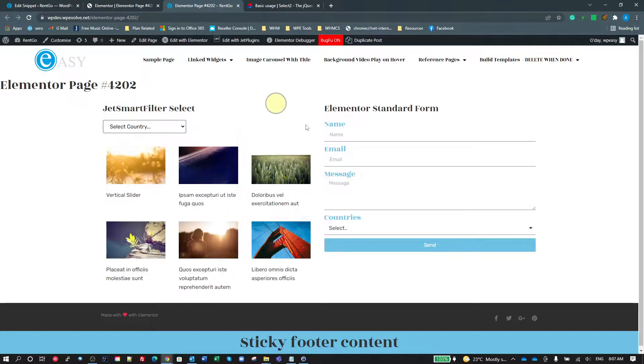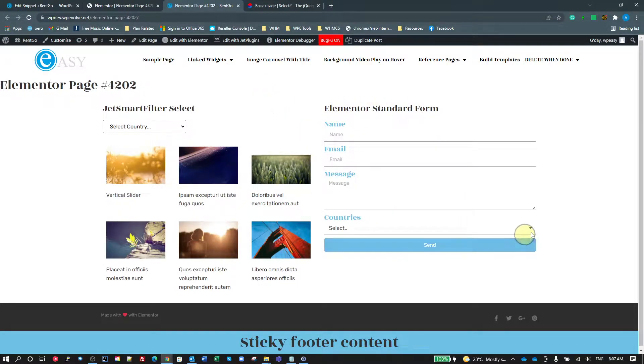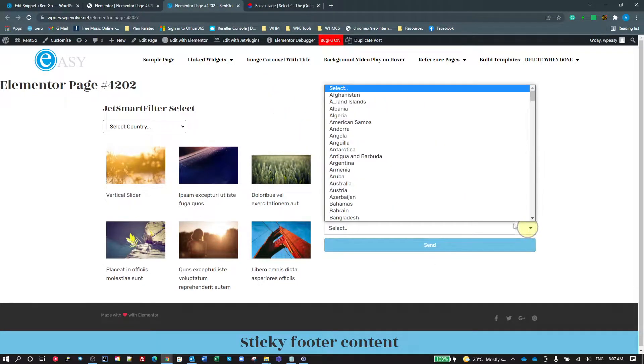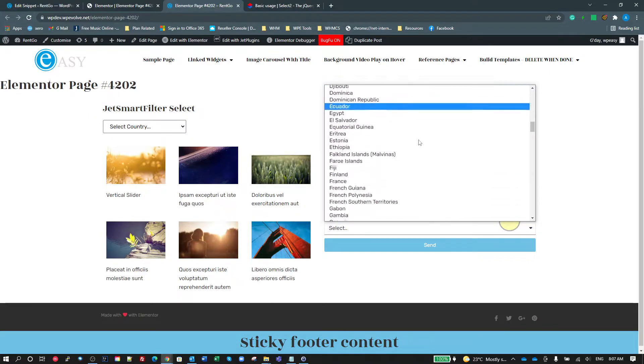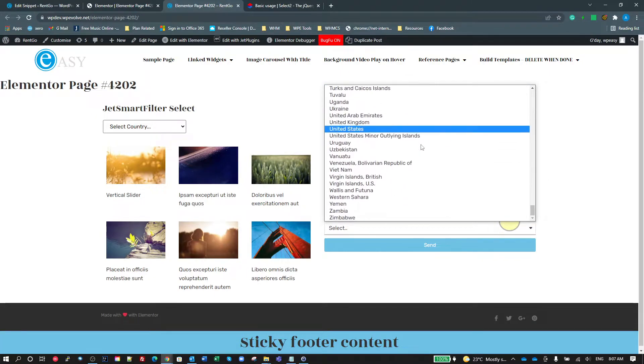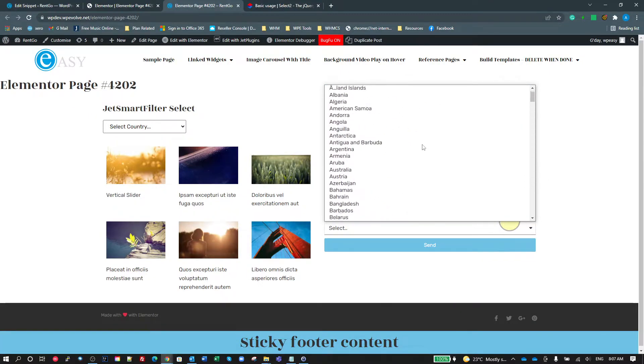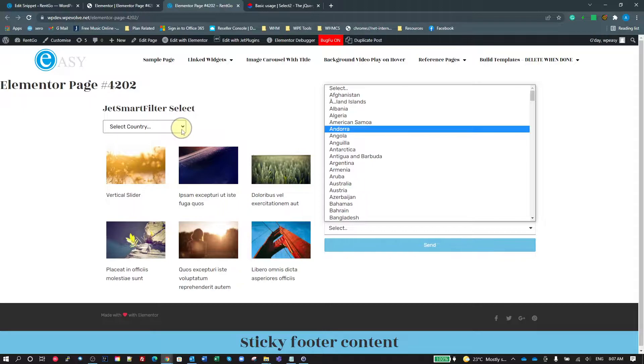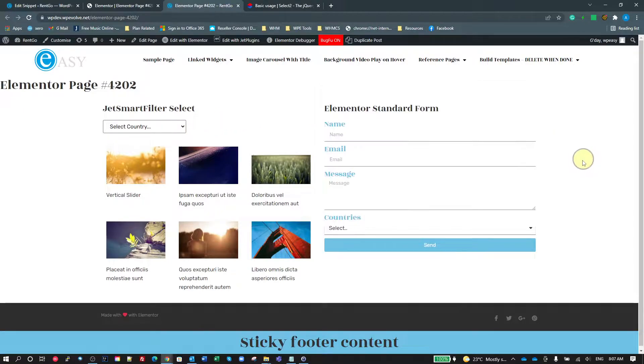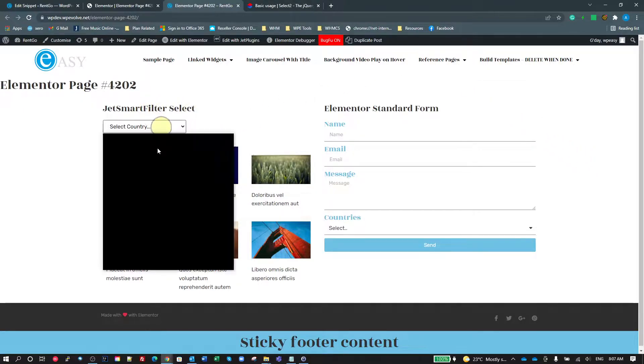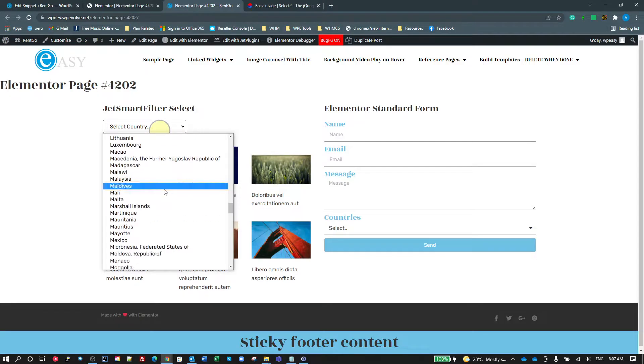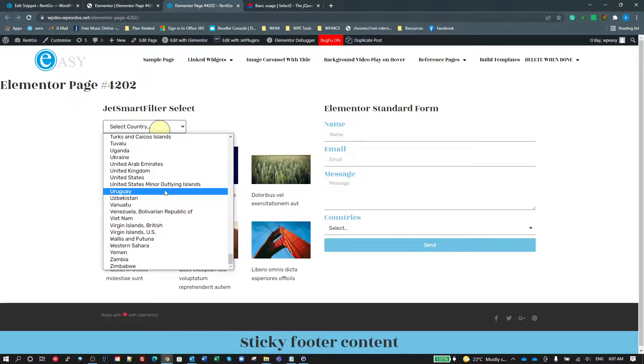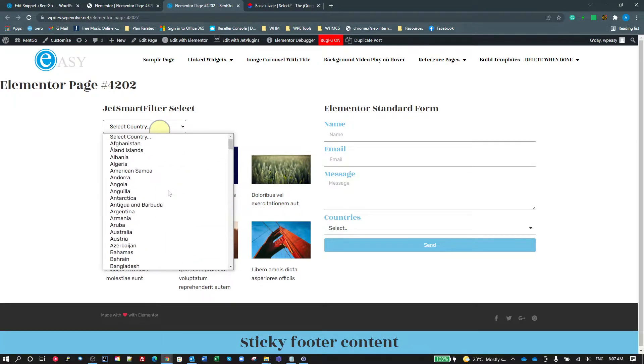we've just got a standard select here with some countries. If we look at the form, Elementor form, a standard form with a select, it's just a standard select. Which is fine if you've only got a couple of options, or a few options. What if you've got a lot of options like countries? In this case, I've got like 200 there.